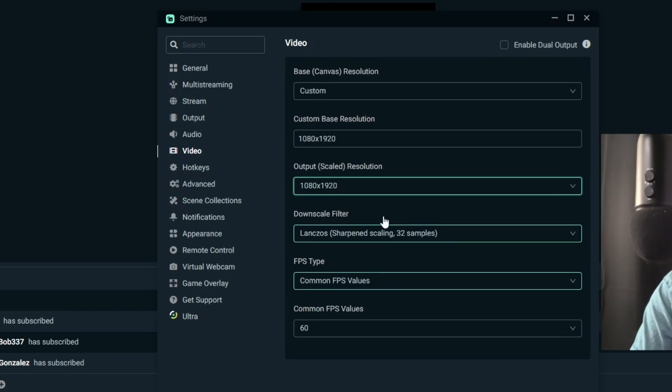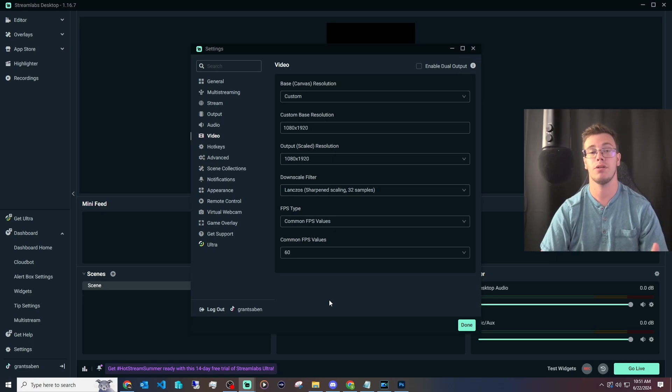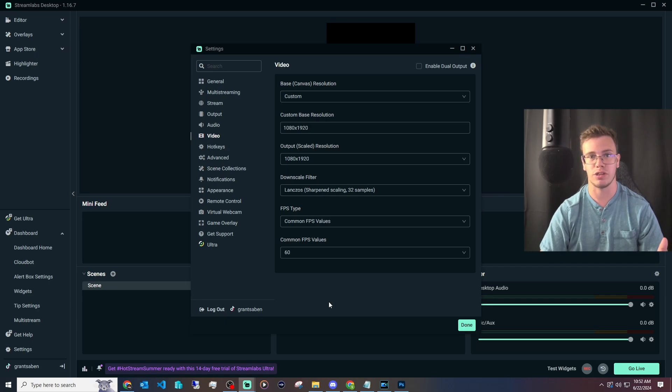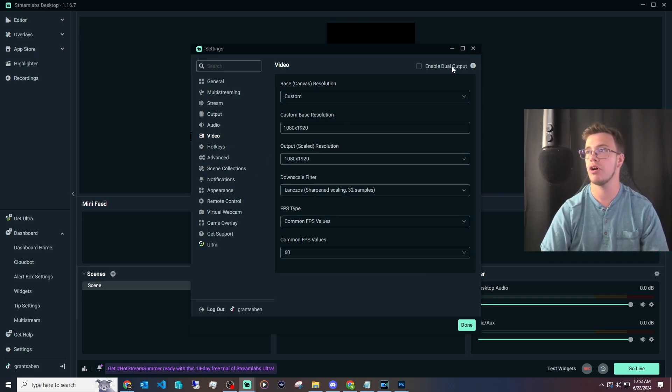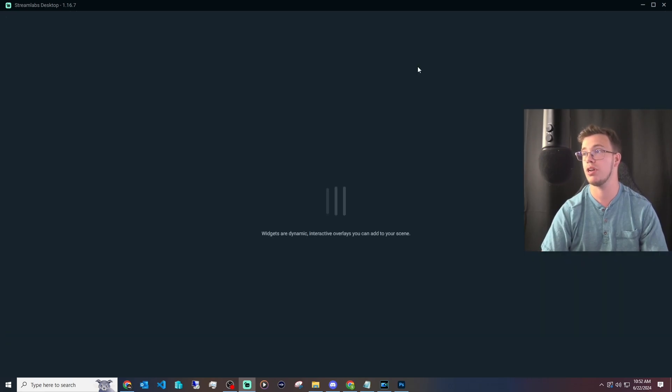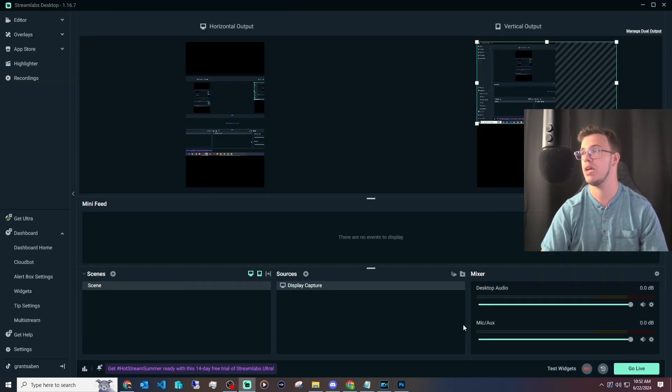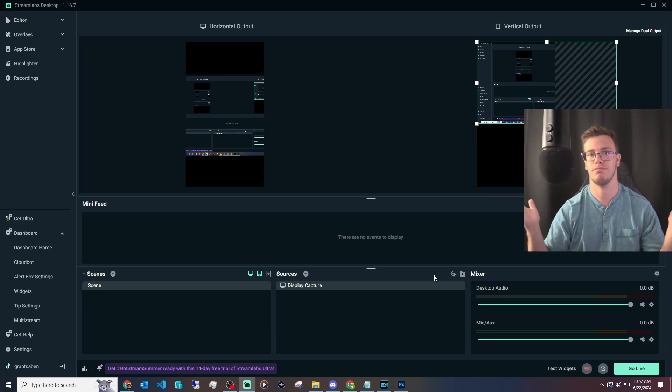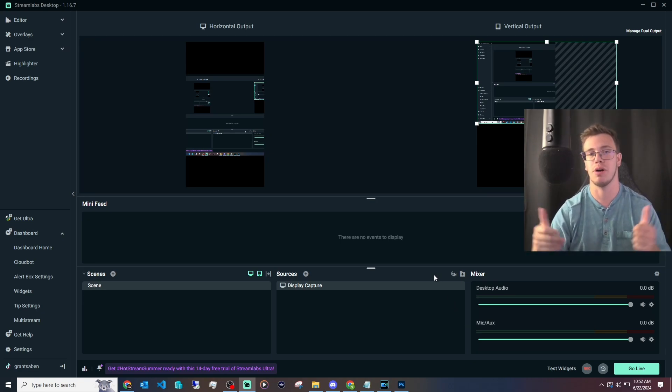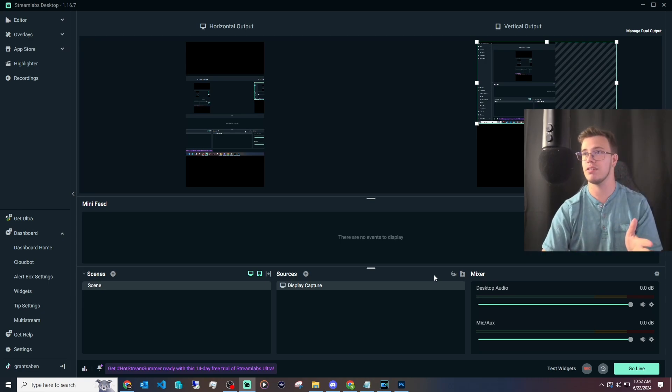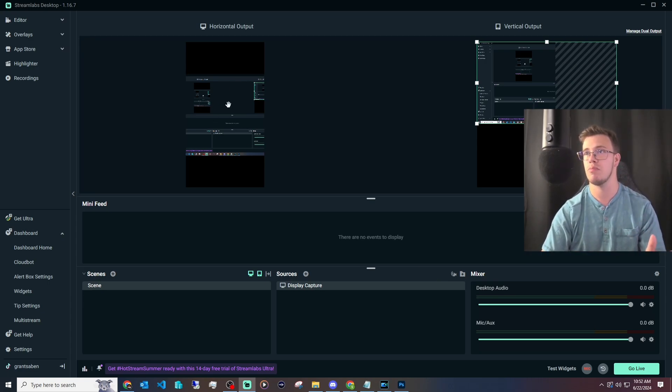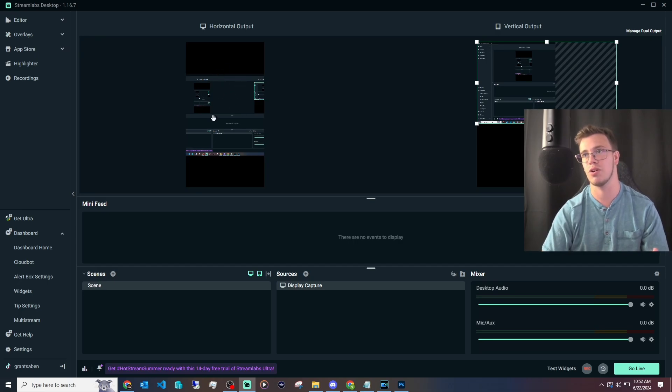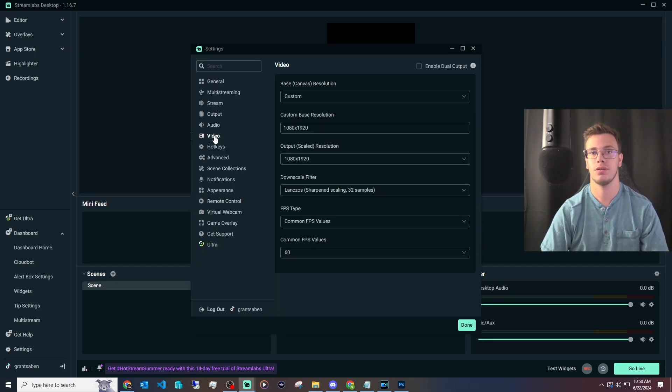You can just leave all the other settings the same. Another thing you can do is get access to a vertical canvas and horizontal canvas in Streamlabs by being in your video settings and enabling dual output. You'll get a horizontal and vertical canvas too, which is pretty nice. If you have access to this, you can set up one canvas to be horizontal and one canvas to be vertical. But if you don't want to do that, you don't have to.